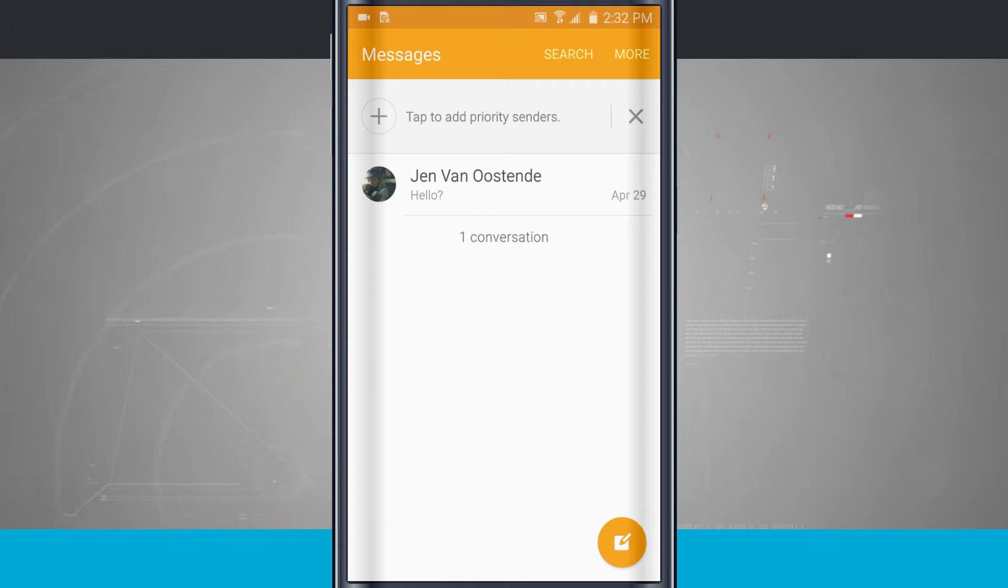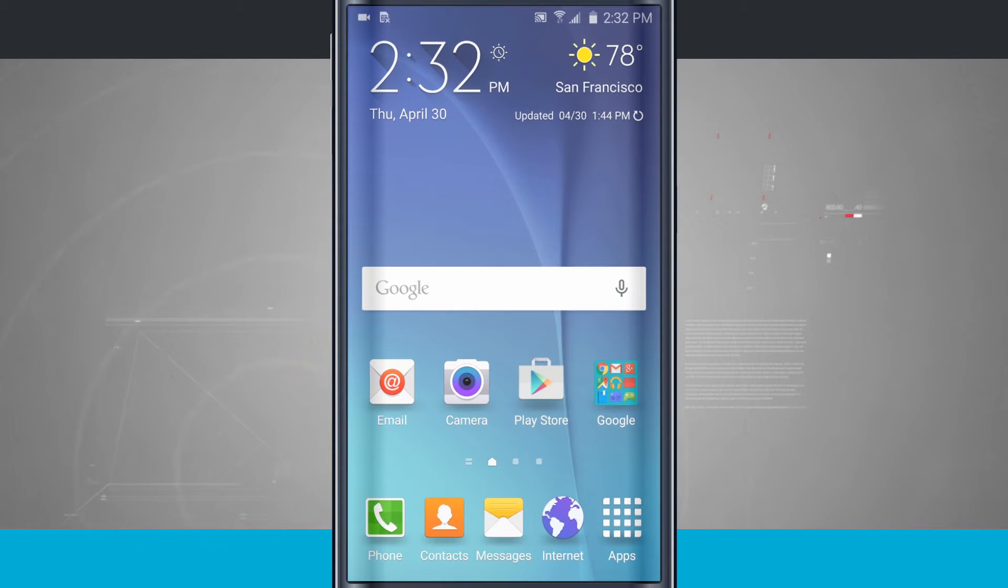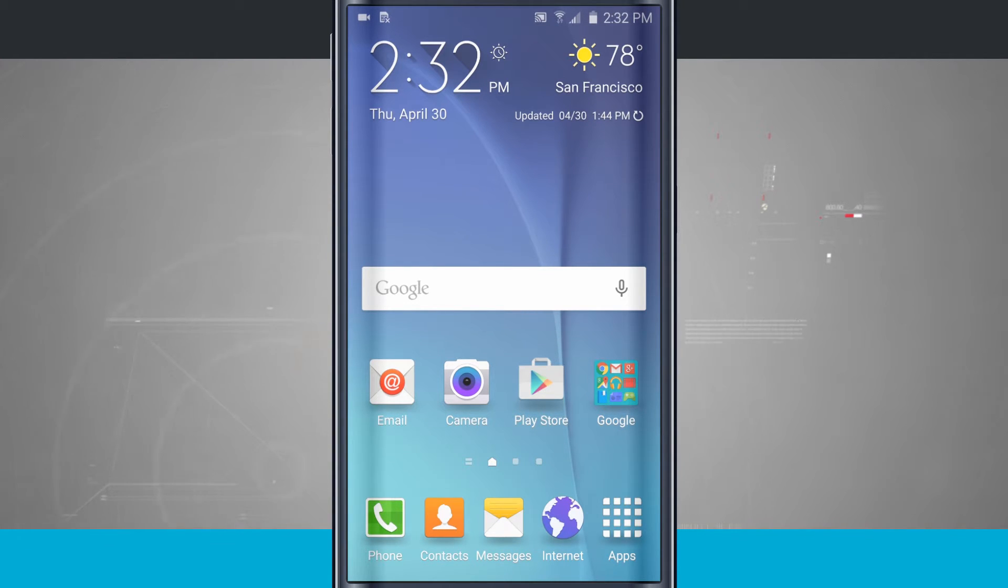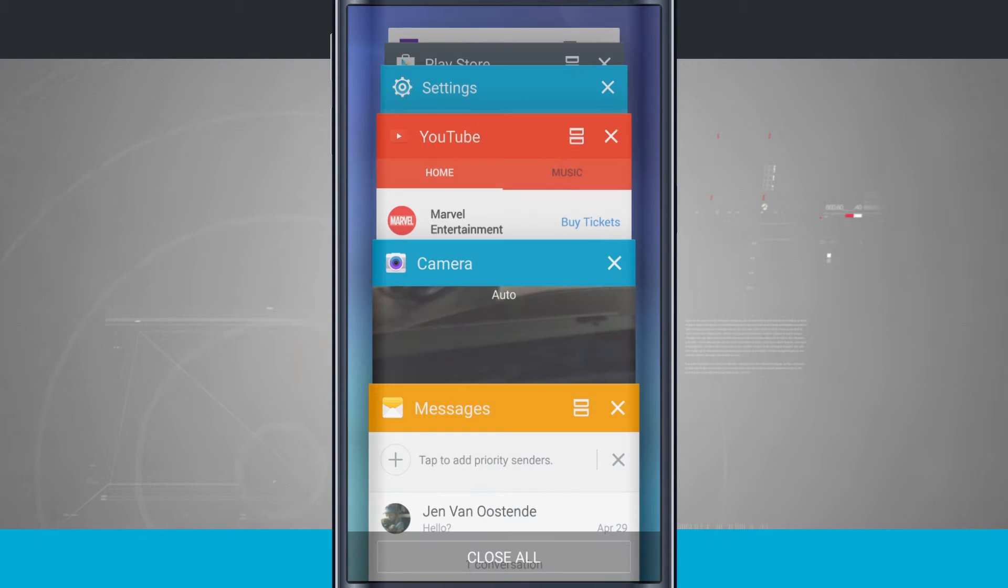Let's say I wanted to browse the web and also view my text messages at the same time. On your device, tap on the bottom left-hand corner right next to the home button. That's your multitasking drawer.